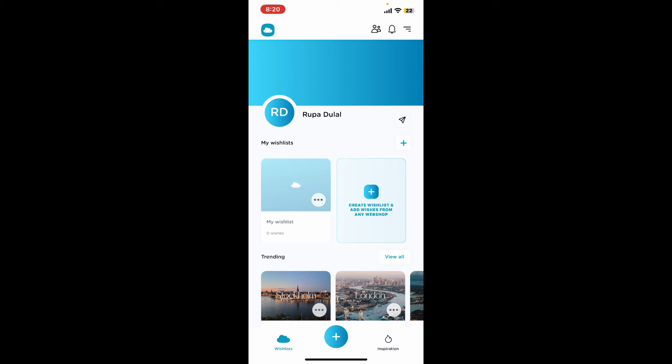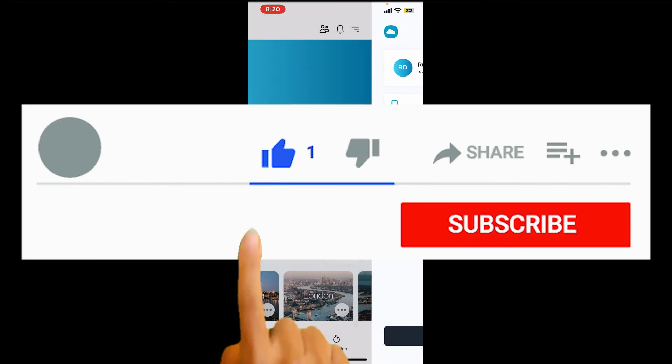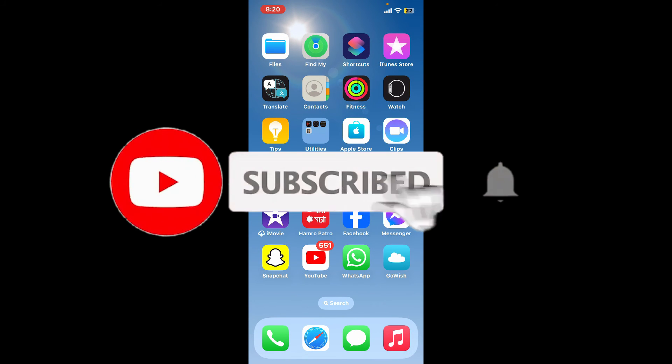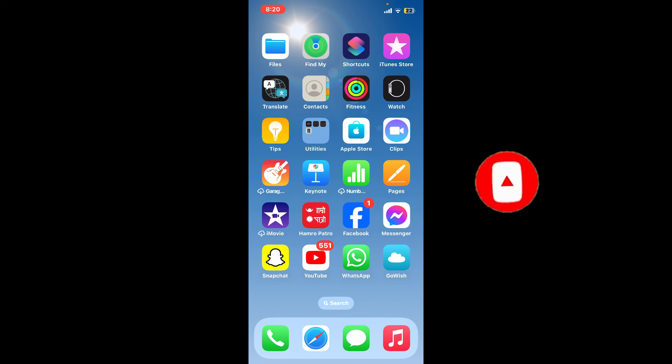If you found the video to be helpful, go ahead and give us a thumbs up. Don't forget to subscribe to our channel by hitting that subscribe button. Also press the bell icon so that you'll never miss another upcoming upload from us. I'll see you again in the next video. Goodbye till then.